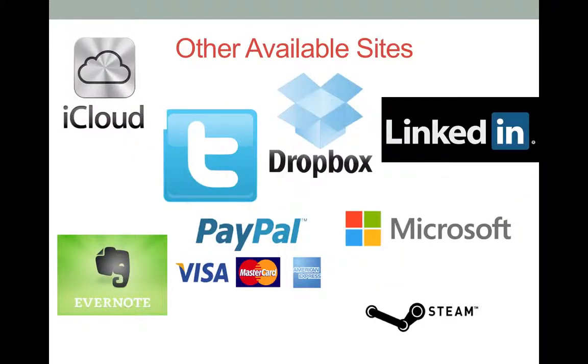This process is available for other account sites such as iCloud, Twitter, Dropbox, LinkedIn, Evernote, PayPal, Steam, and Microsoft.